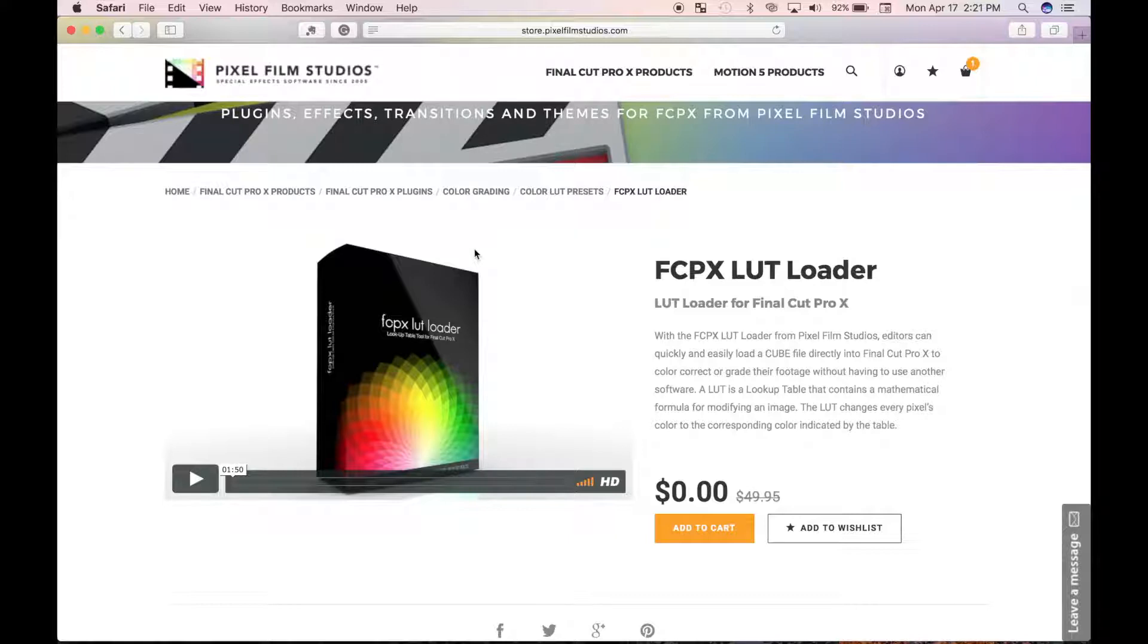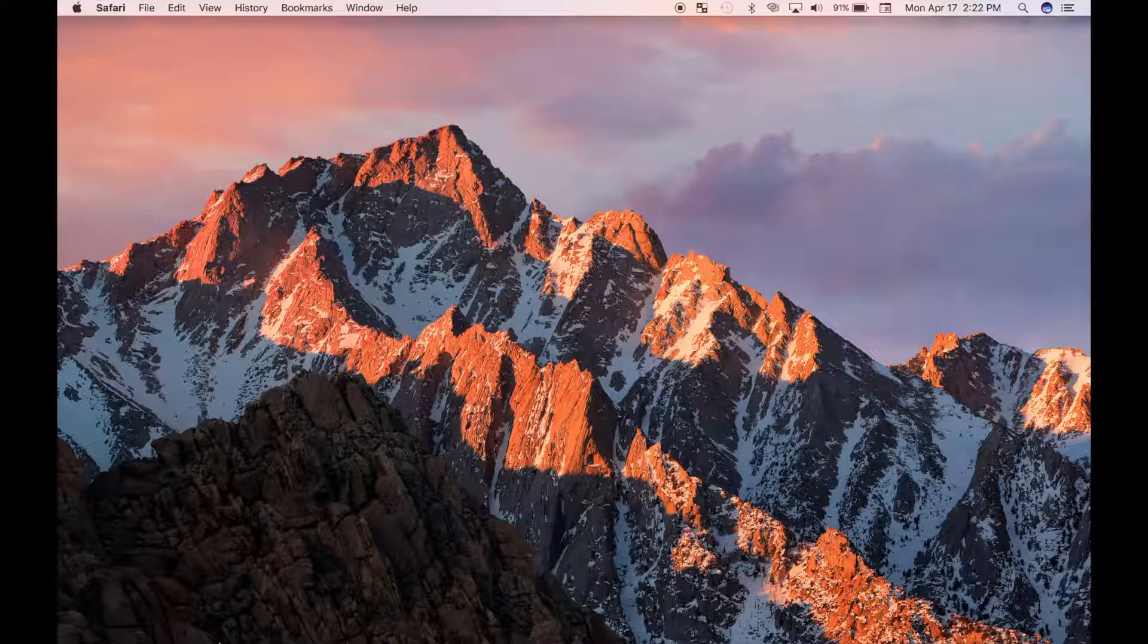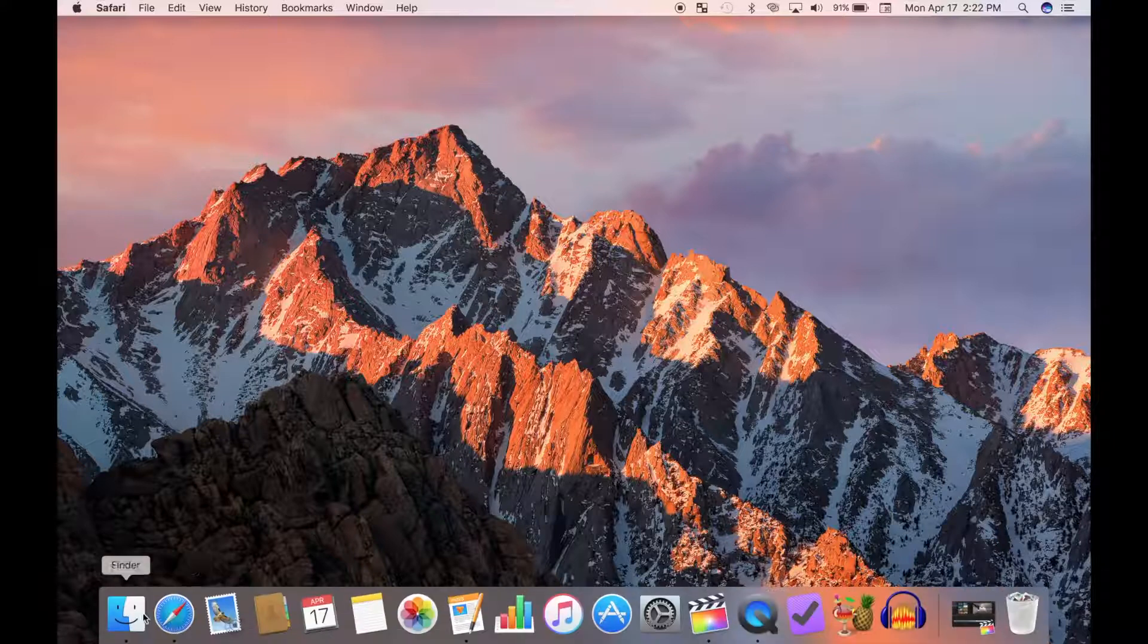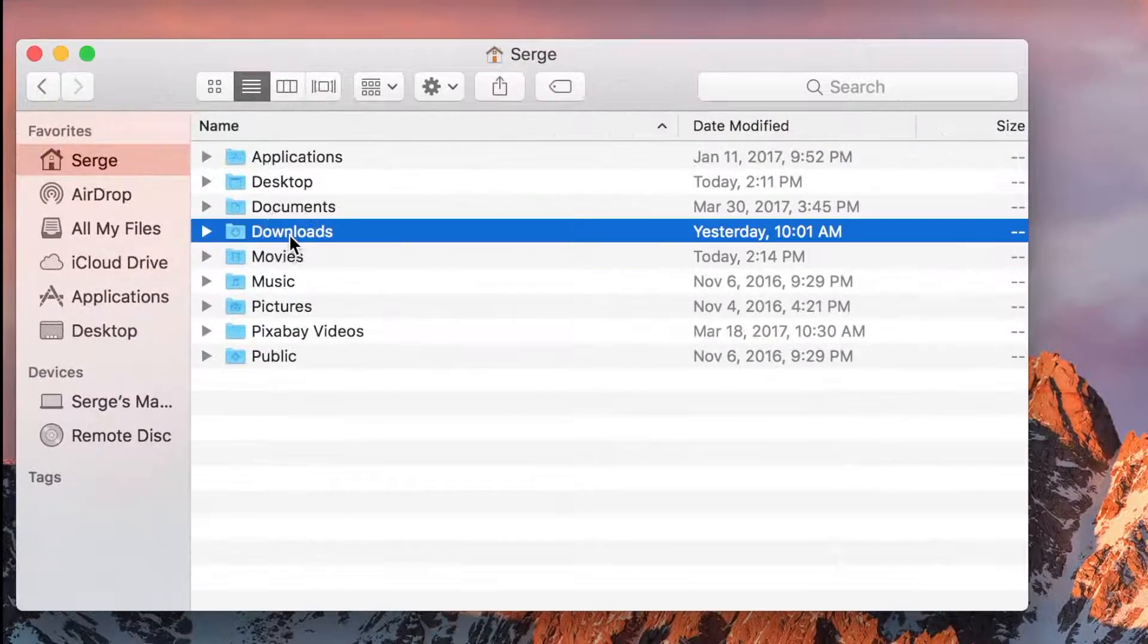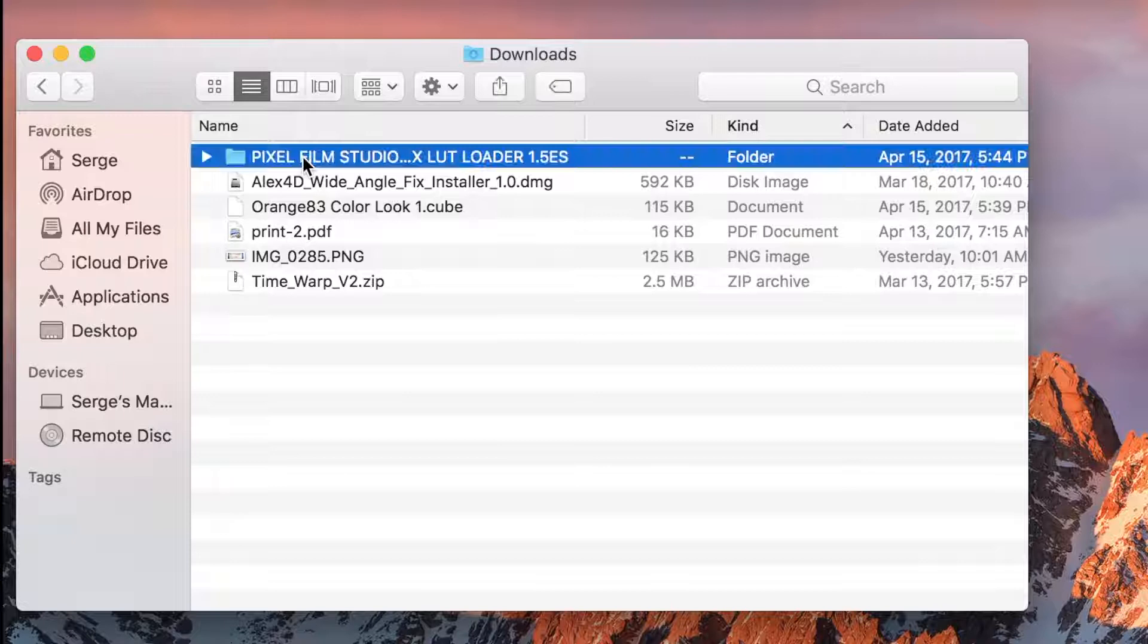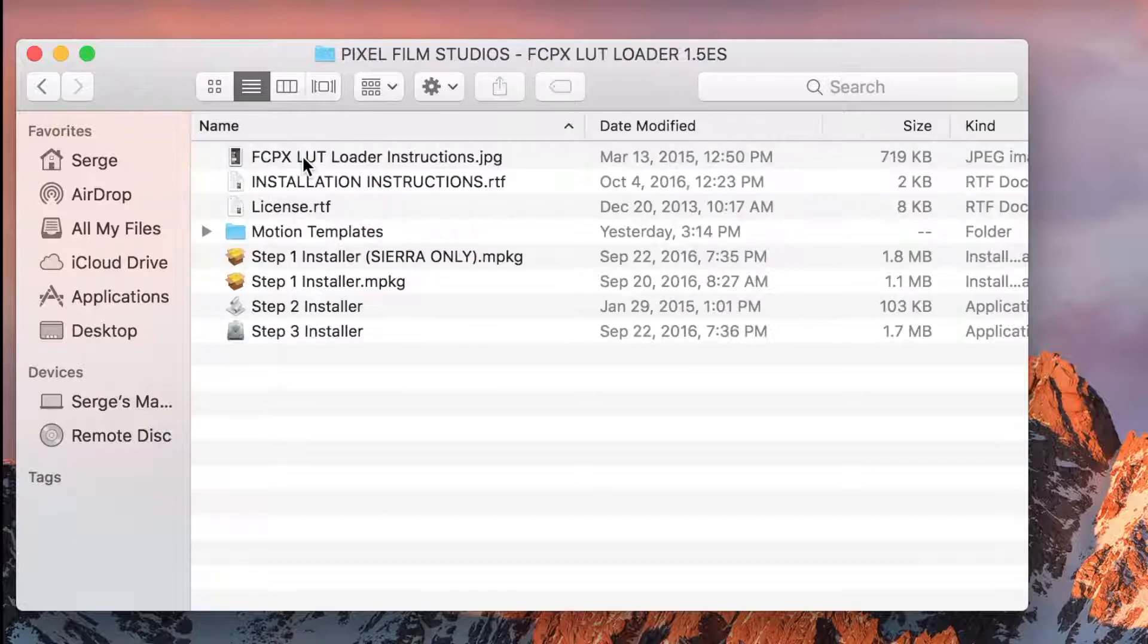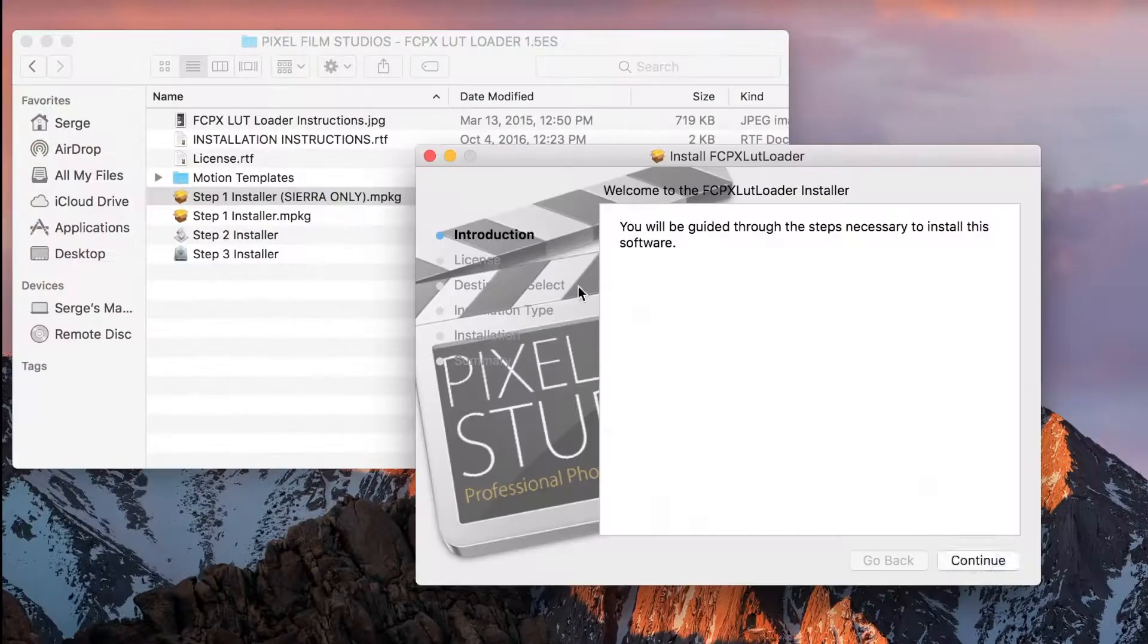If, like me, you have Apple's latest operating system, currently macOS Sierra, you may have some issues running the provided installers, so I would recommend installing the plugin manually. After downloading the plugin, open the download and run the step one installer, the one with Sierra in the title.